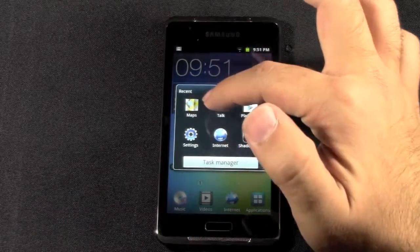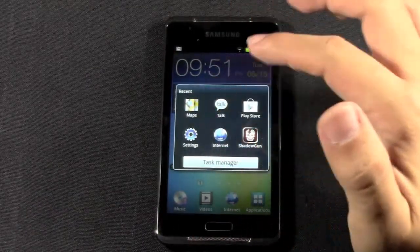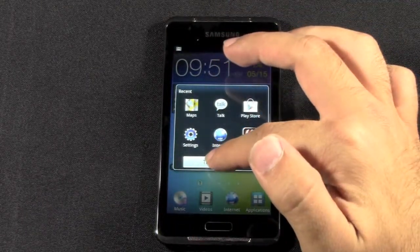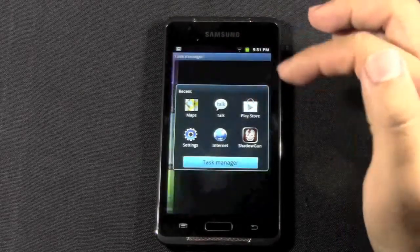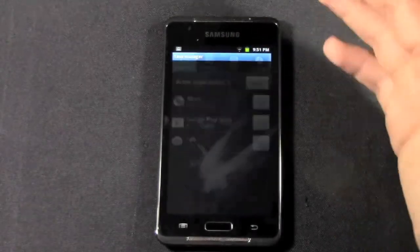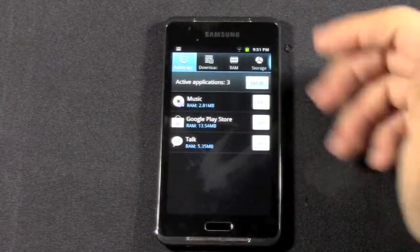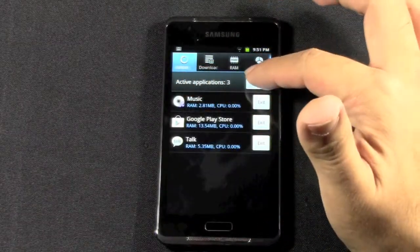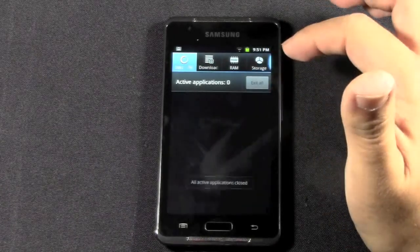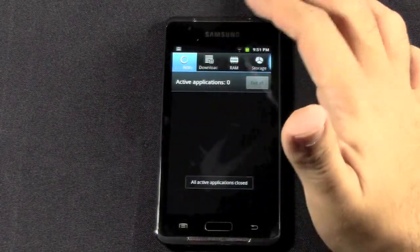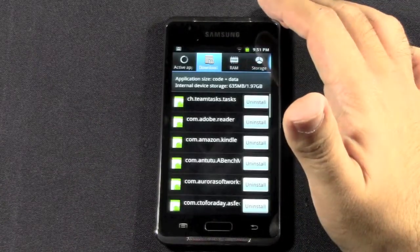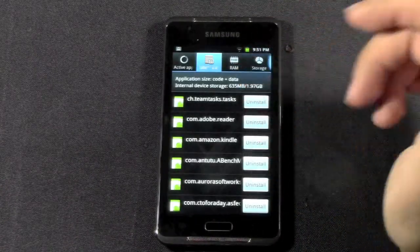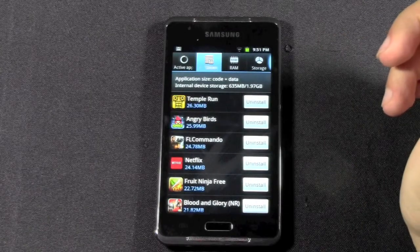You also get a list of all the recent apps you've opened, so that's another important thing to know. But if I just tap the Task Manager right here, it'll take me right to the built-in Task Manager, where I can exit applications, see all the apps I've downloaded and quickly uninstall them if I want to.